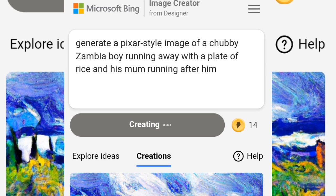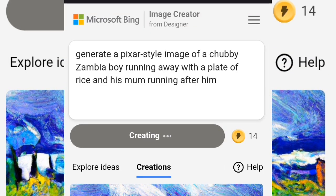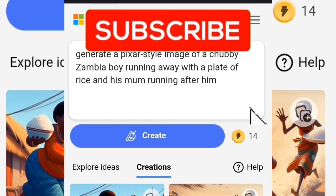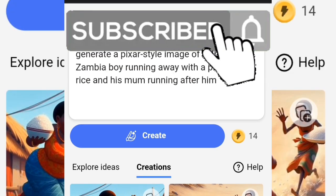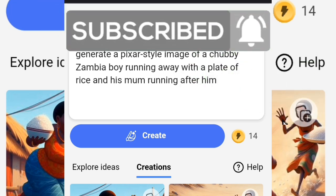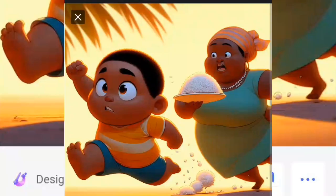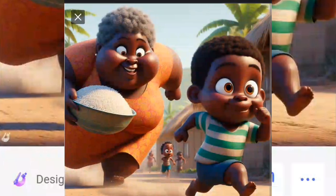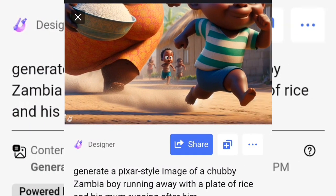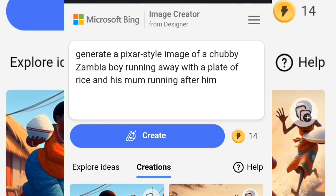It has started creating — give it a little time while it loads. It will generate at least four to five images for you to choose from. Our images have been generated — look at this boy running away! These are AI images. Any prompt you have, type it in and it's going to generate results.